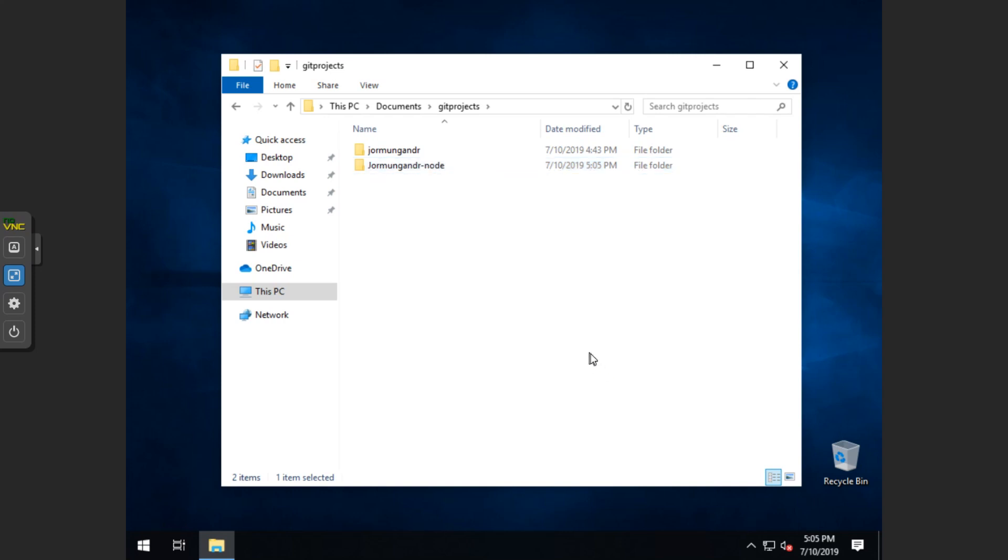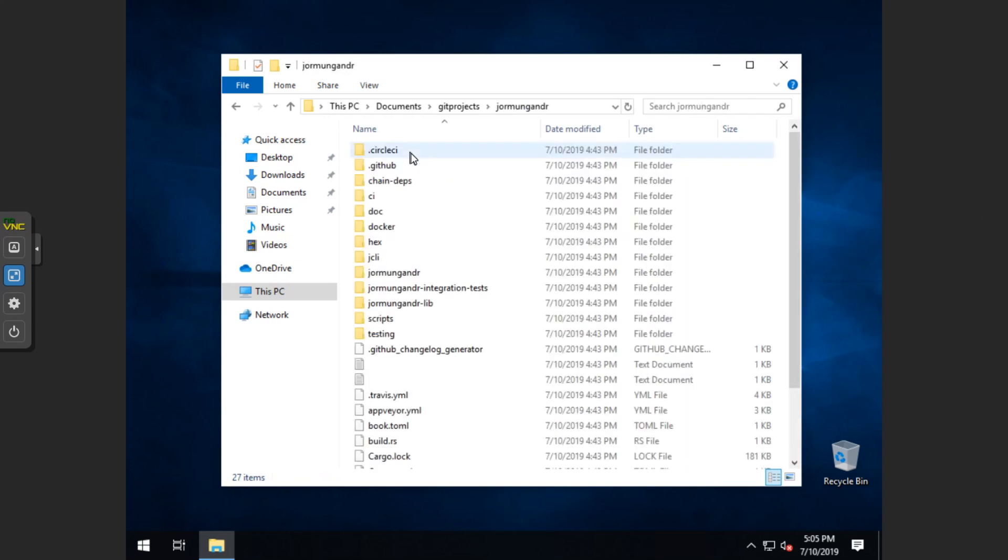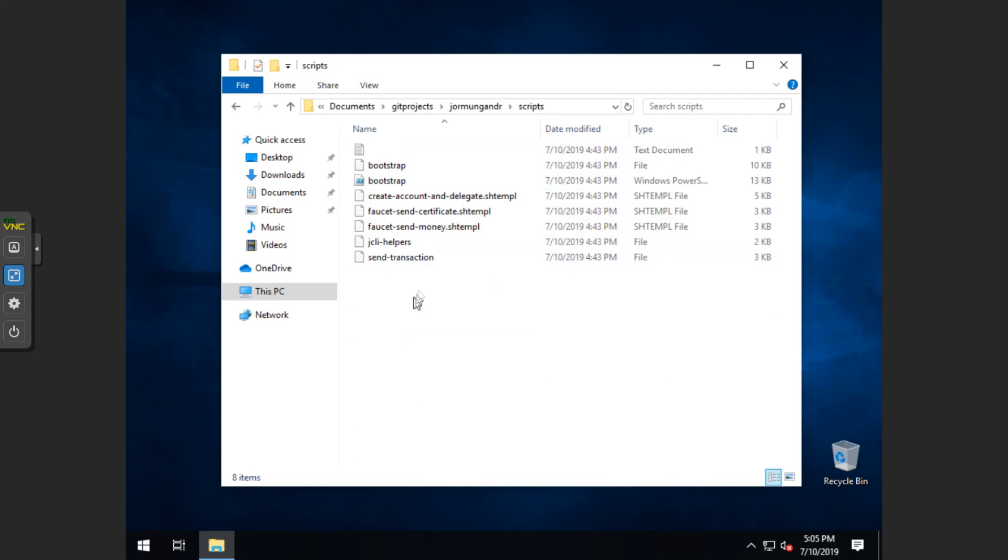Then we want to go into the main folder and go into scripts and copy the bootstrap file.